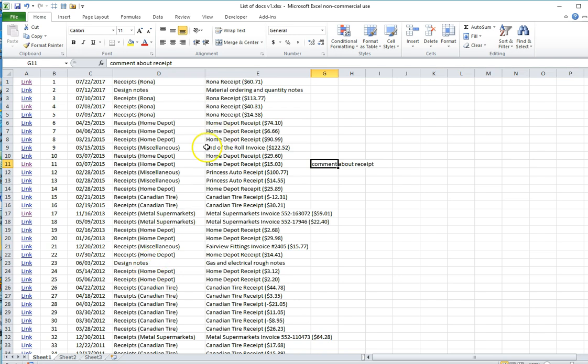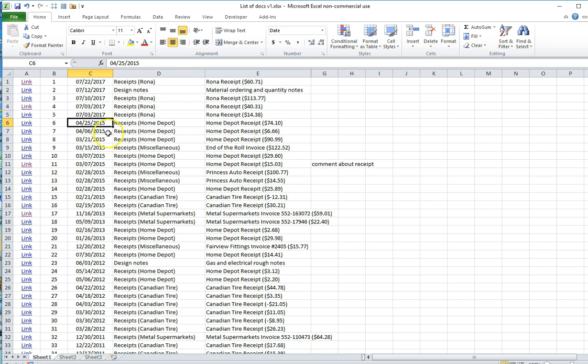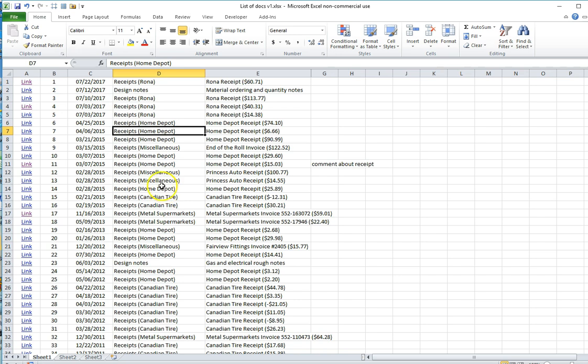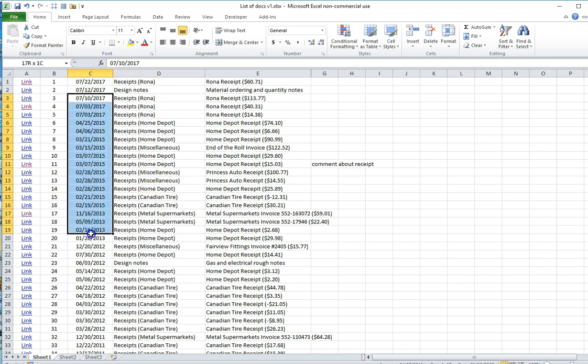Keep in mind that this is like any other set of data in Excel. So for example, you can sort by column C if you want to put all the data into date order. Or if you want to group together all the Home Depot receipts, you can sort by column D and that would group all of those together. As well, you'll notice that Excel has successfully recognized all of the dates.